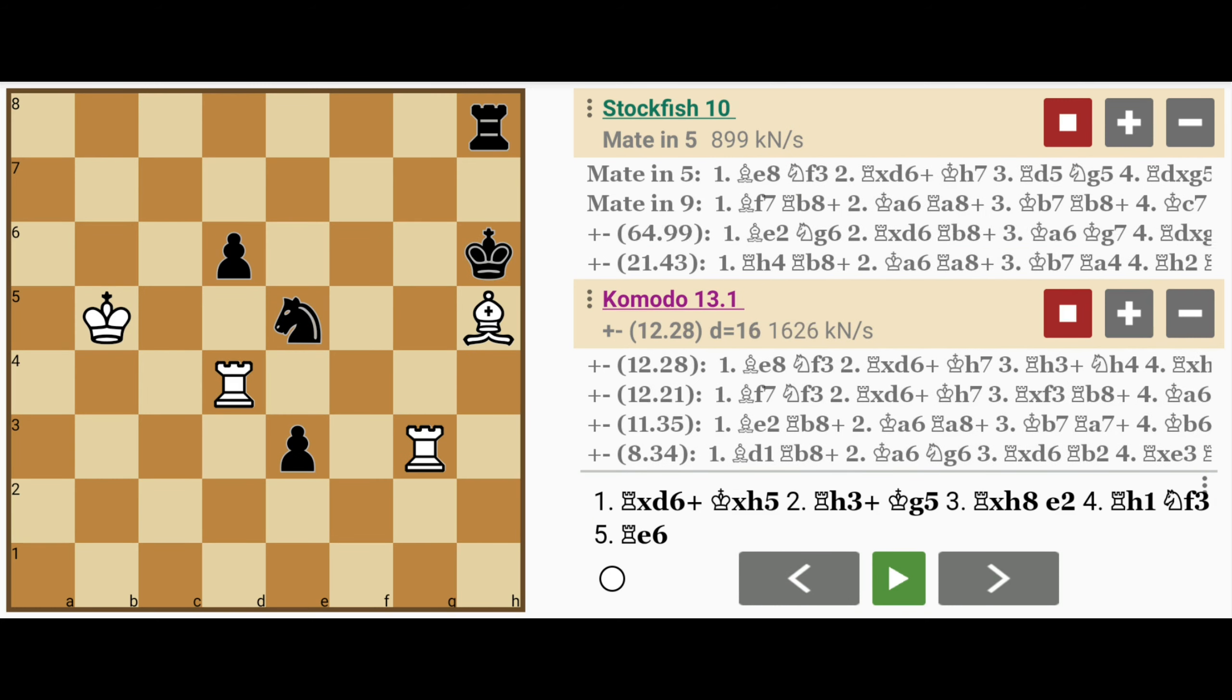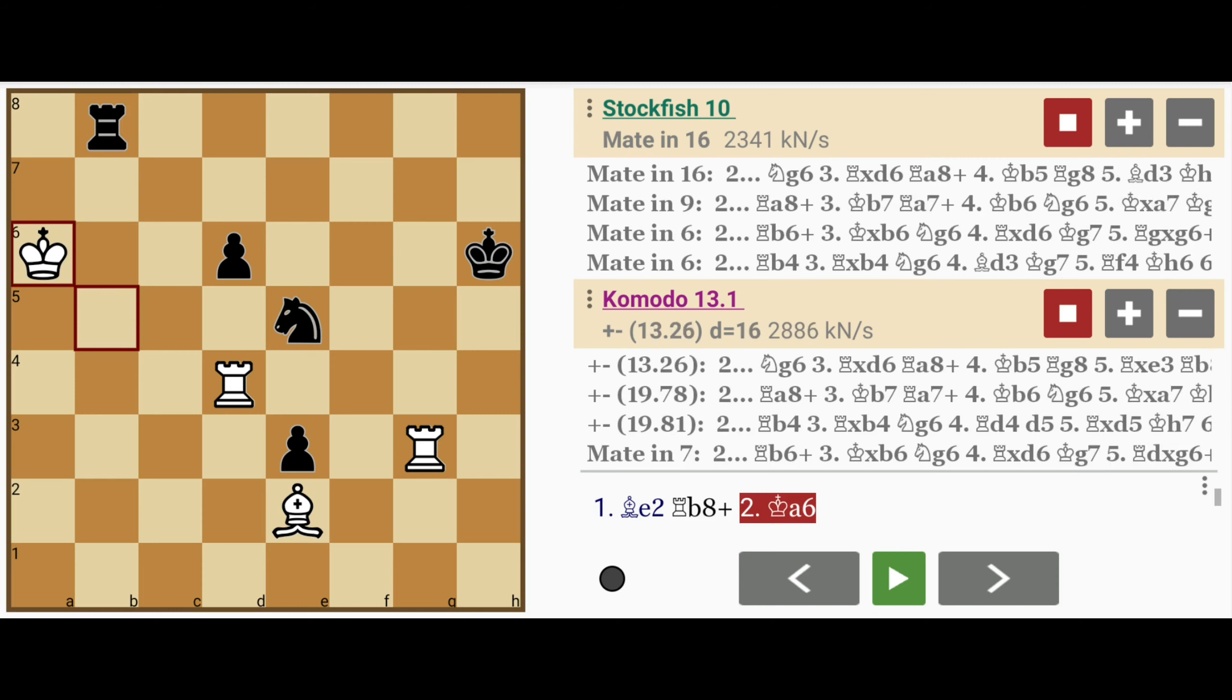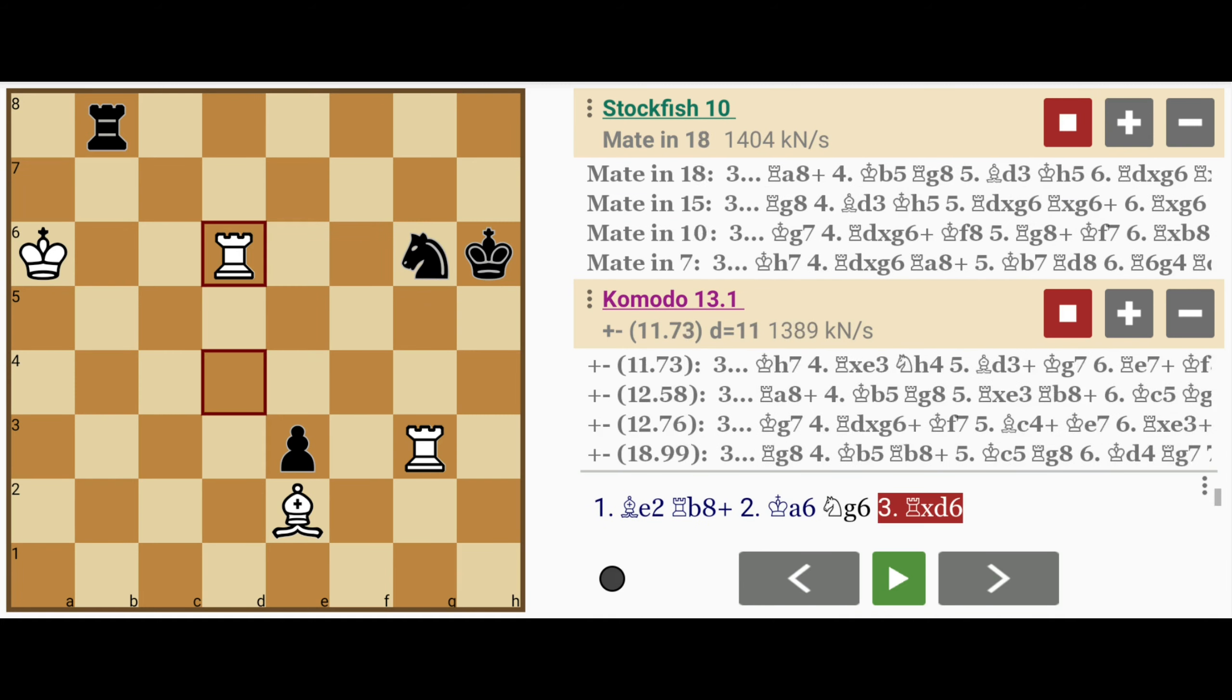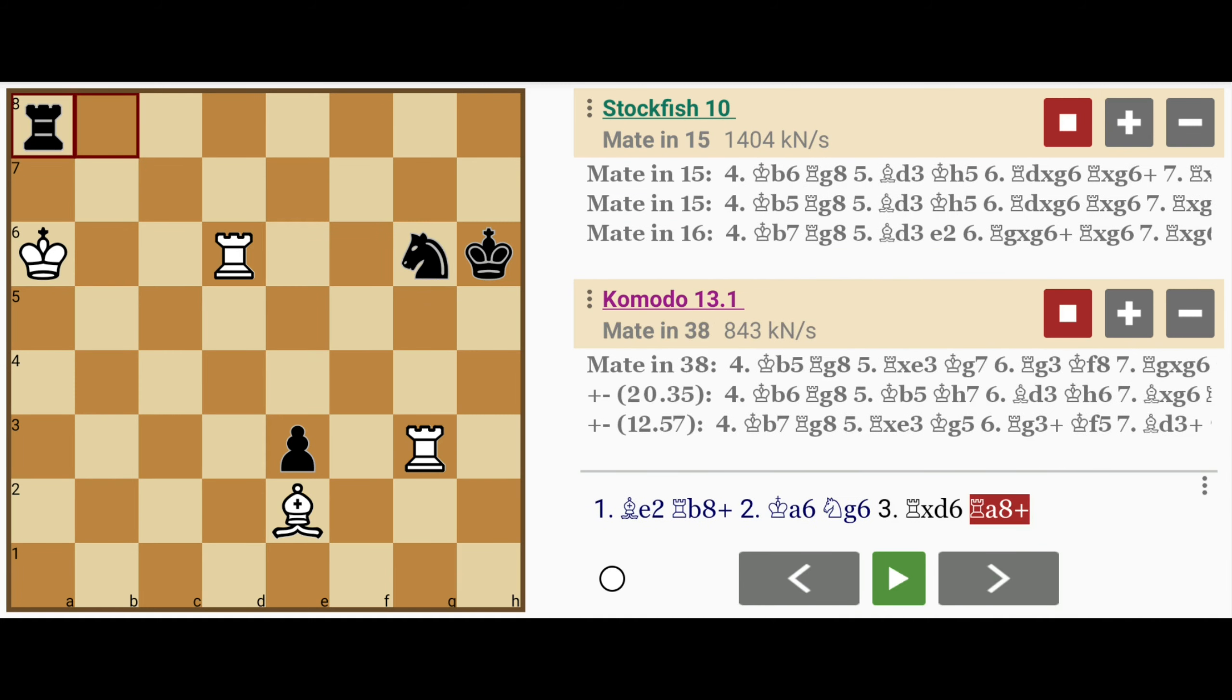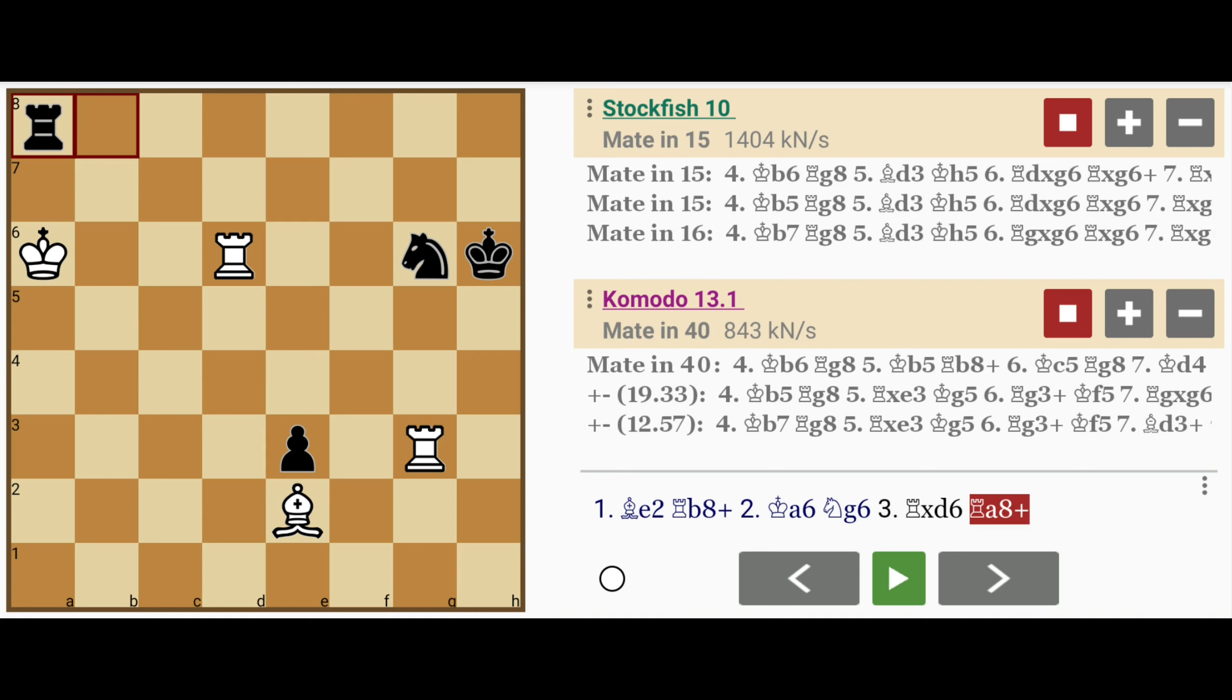But what about bishop to e2? Well then mate can still be forced, but it takes a lot longer. Because after rook to b8 check, king to a6, knight to g6, rook captures d6, rook to a8 check, and there's plenty of work for white to do.